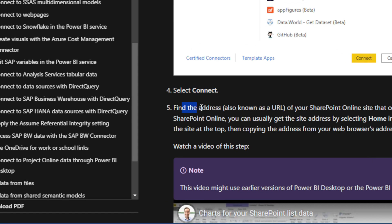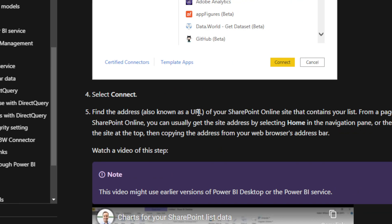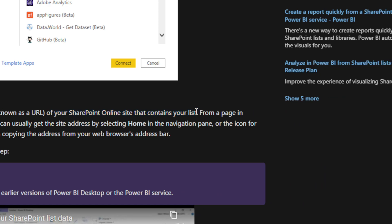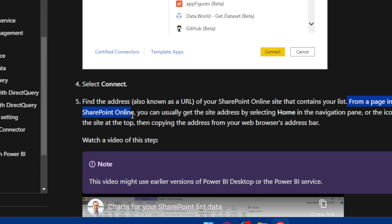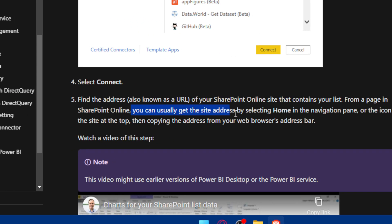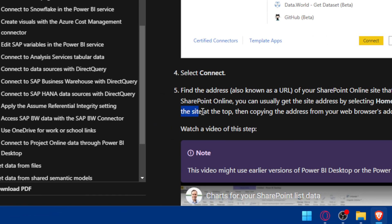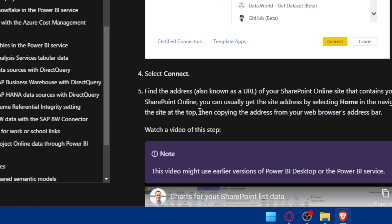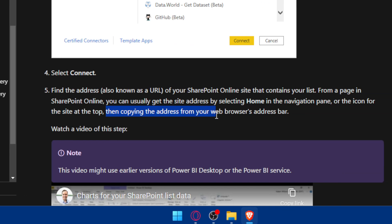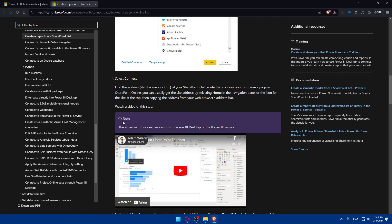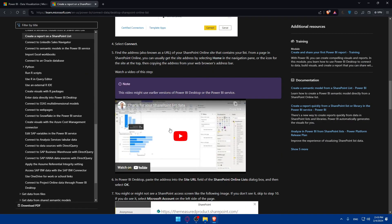Next, you'll need to find the address — also known as the URL — of your SharePoint Online site that contains the list you want to connect to Power BI. From a page in SharePoint Online, you can usually get the site address by selecting Home in the navigation pane, then copying the address from your web browser's address bar.